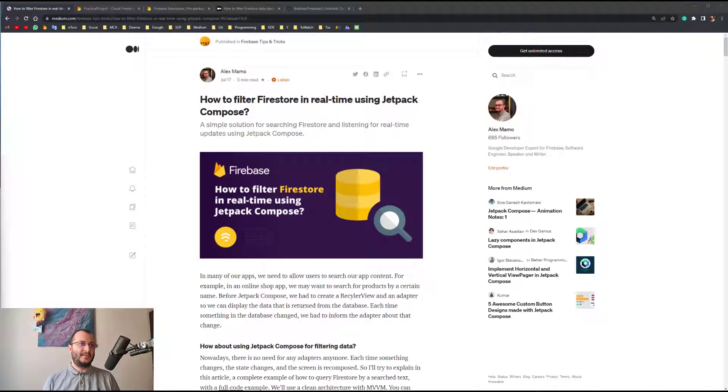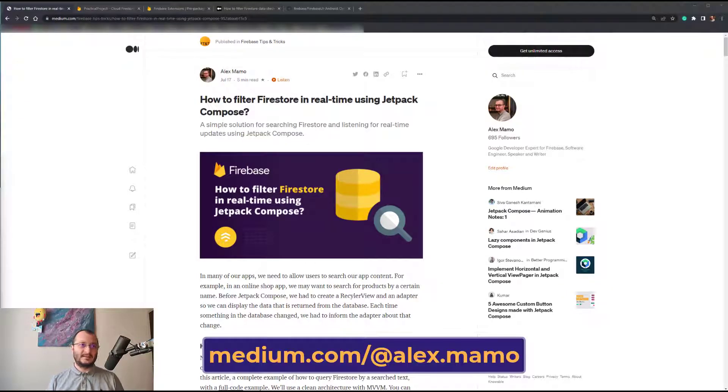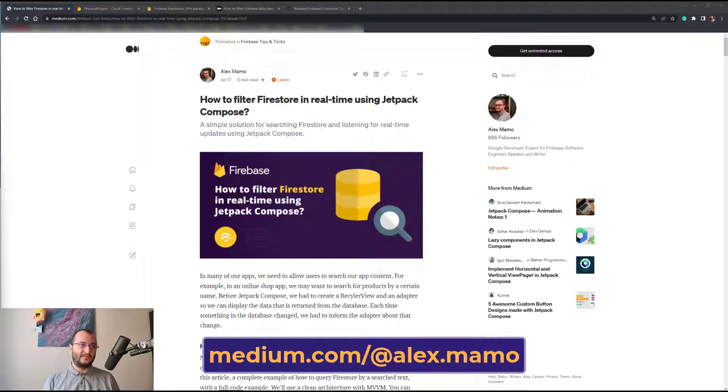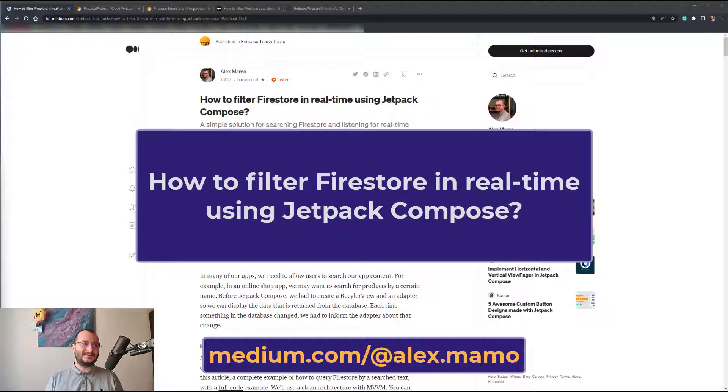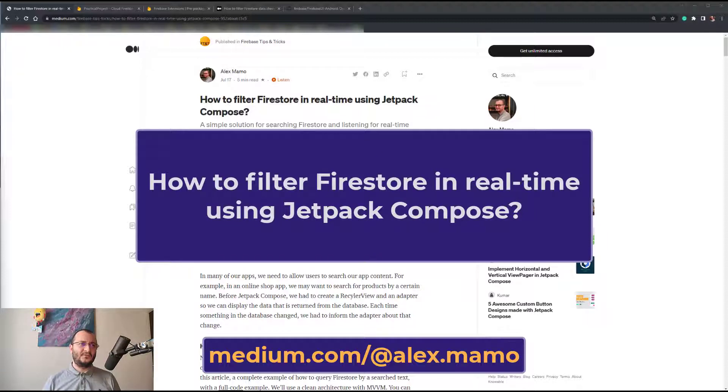Hi everyone and welcome to my channel. I'm Alex, I'm a Google Developer Expert for Firebase, and I'm gonna show you in this video how to filter Firestore in real-time using Jetpack Compose.